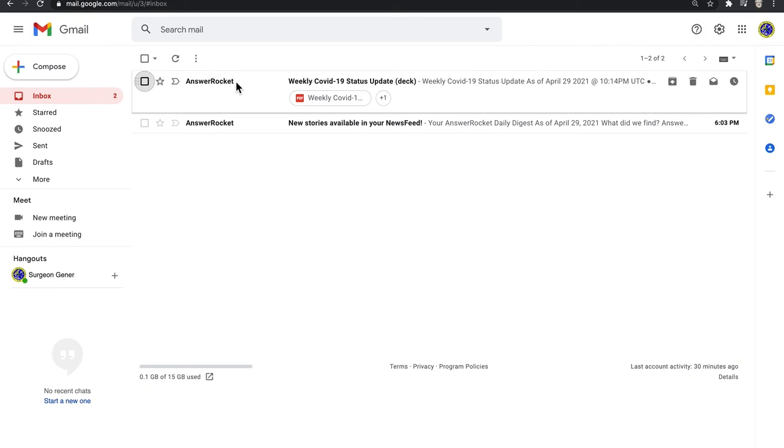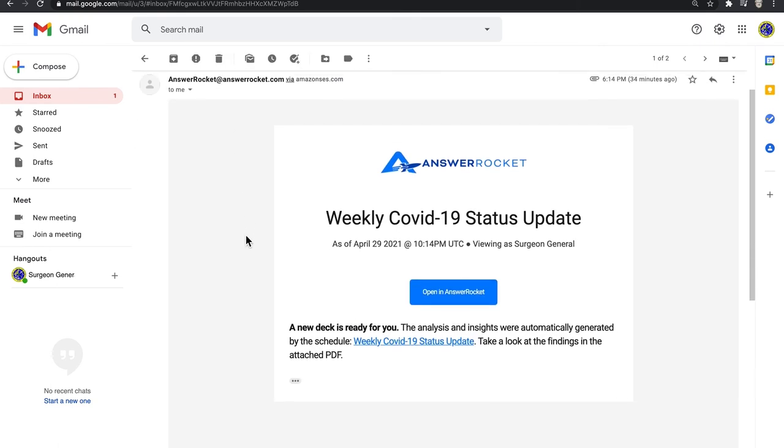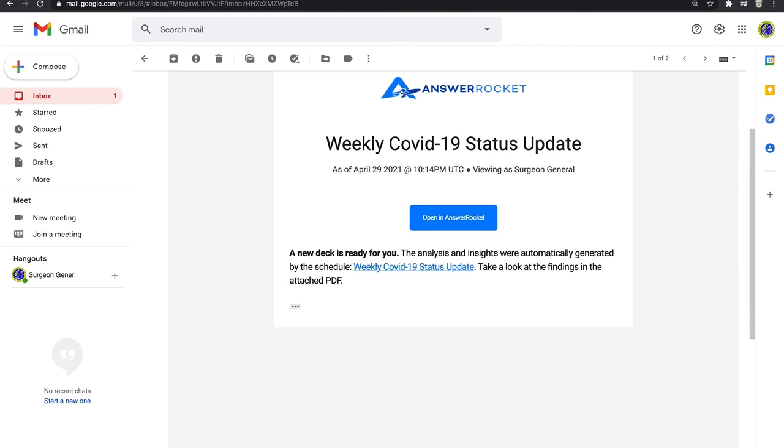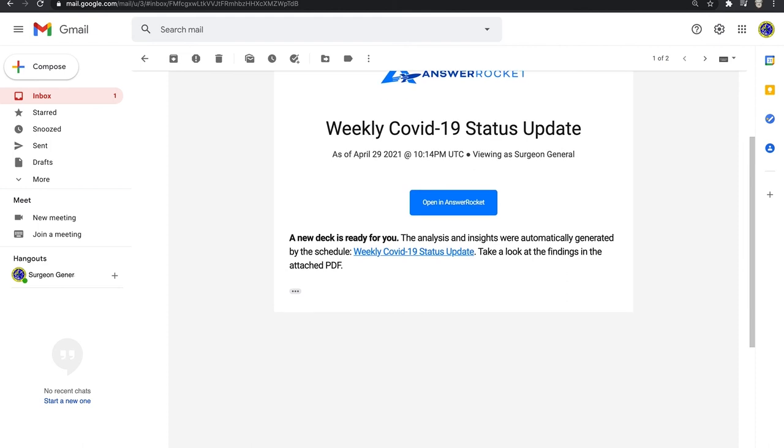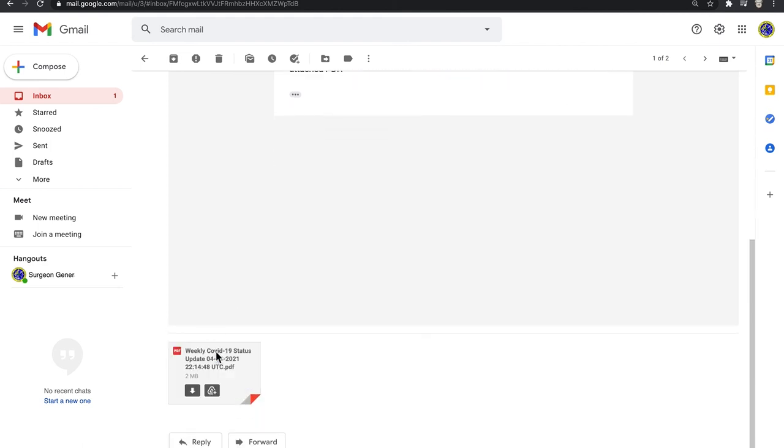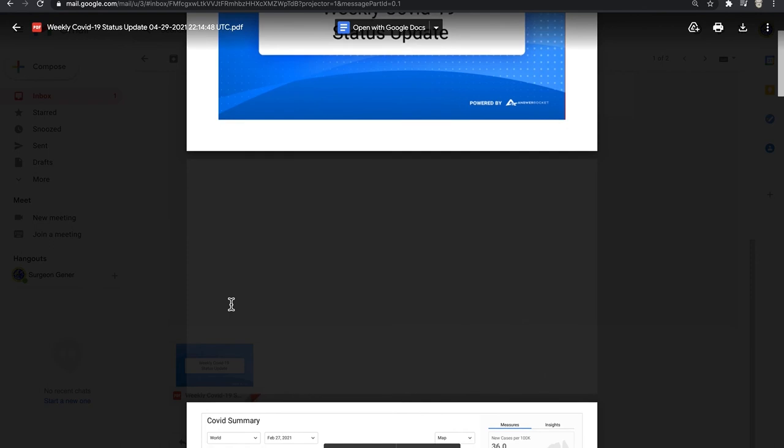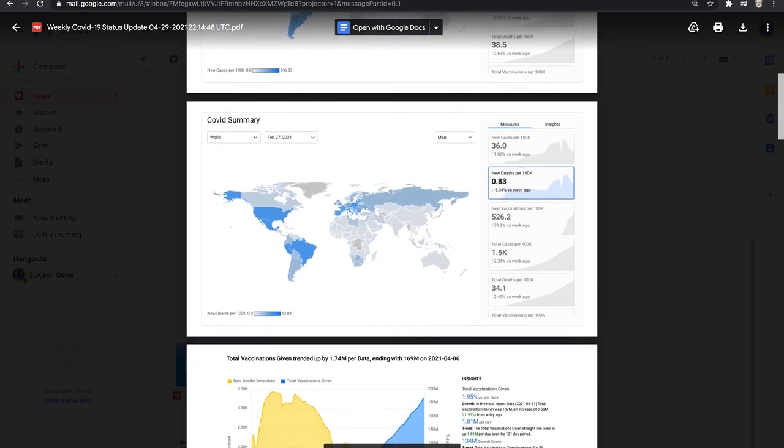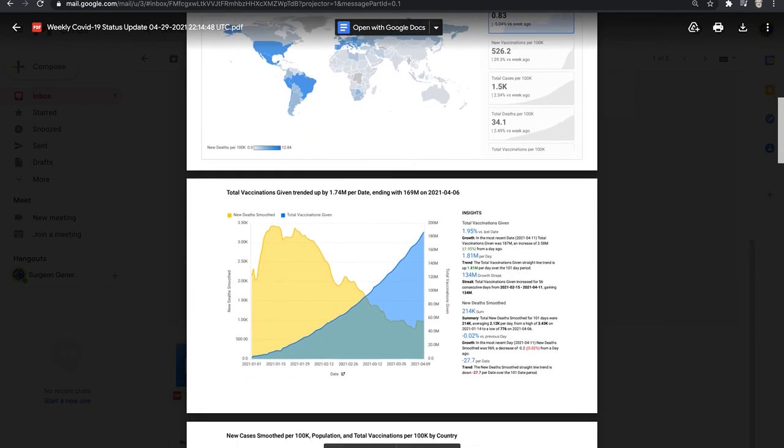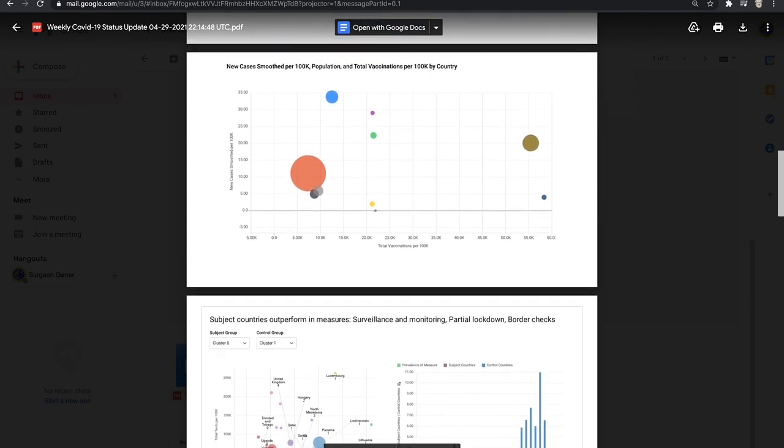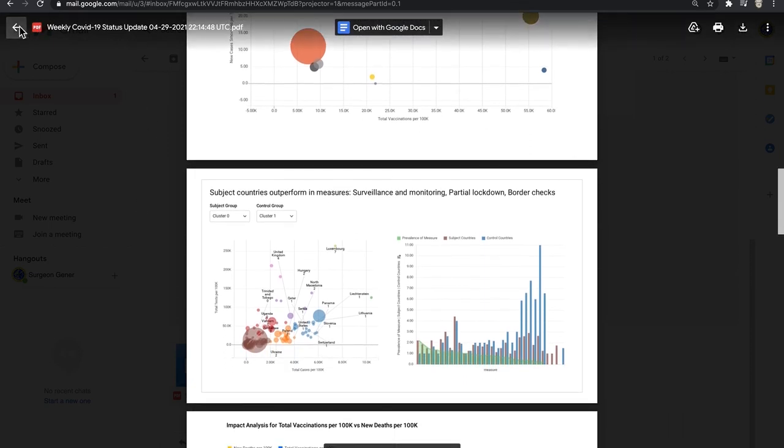Now let's take a look at the report that the Surgeon General receives in his inbox. The report is attached as a PDF. You can see that AnswerRocket has preserved the slide format and has intelligently presented the most important findings to share from our interactive deck.